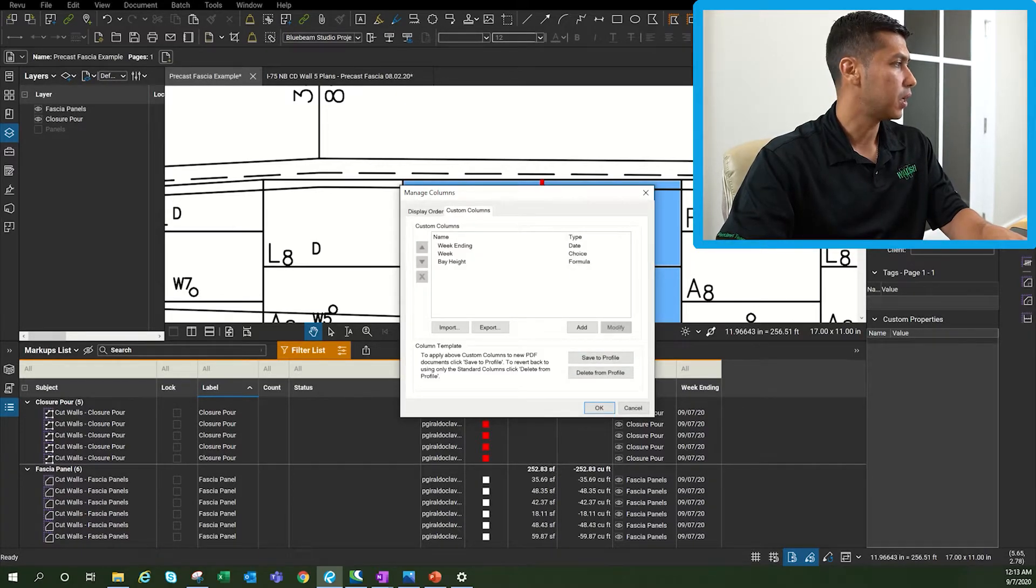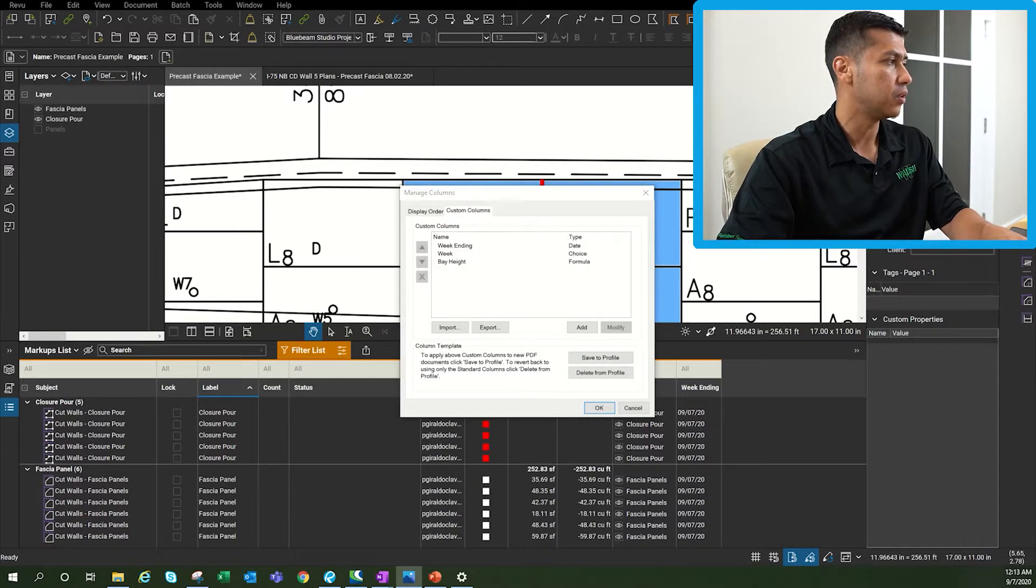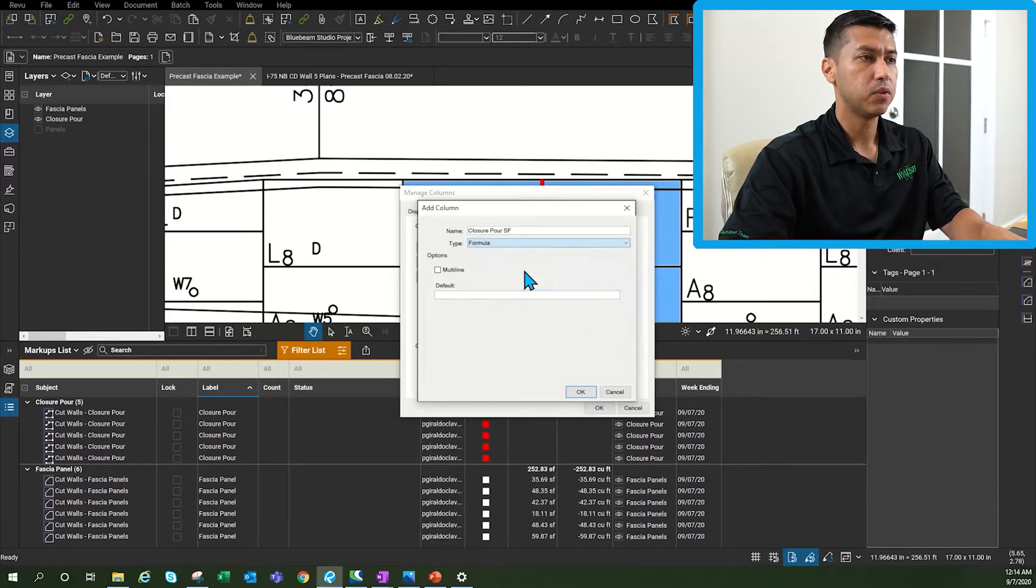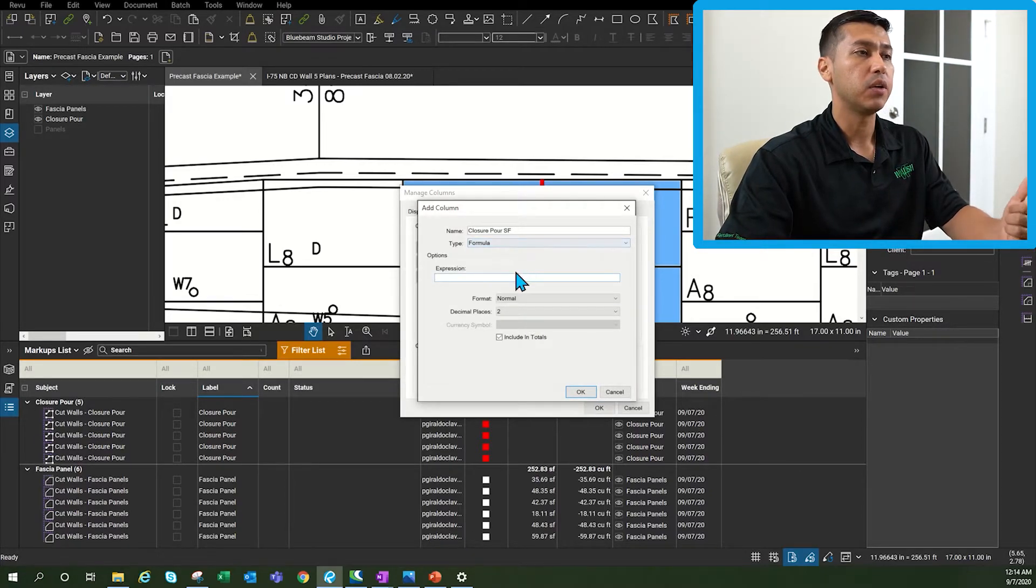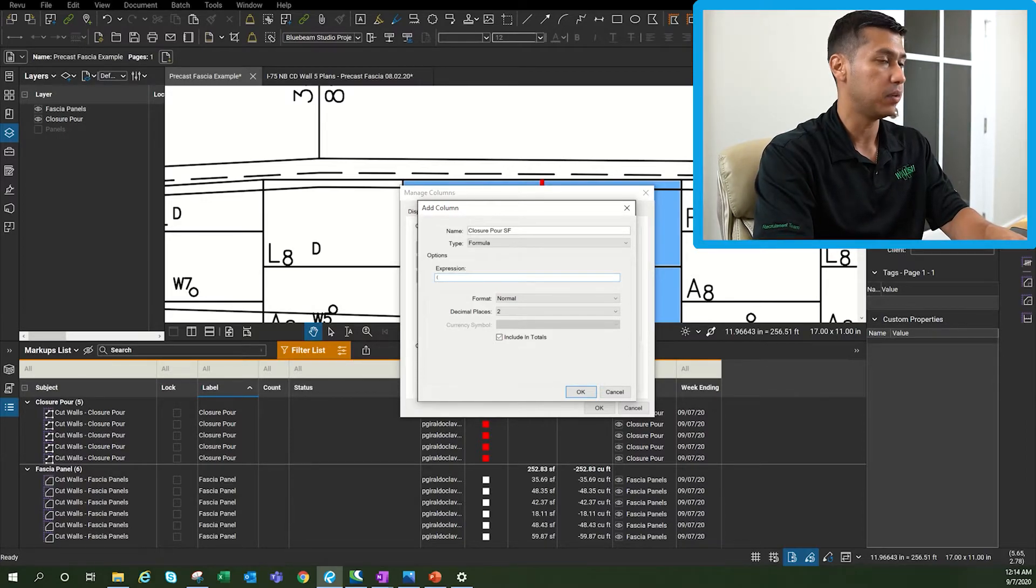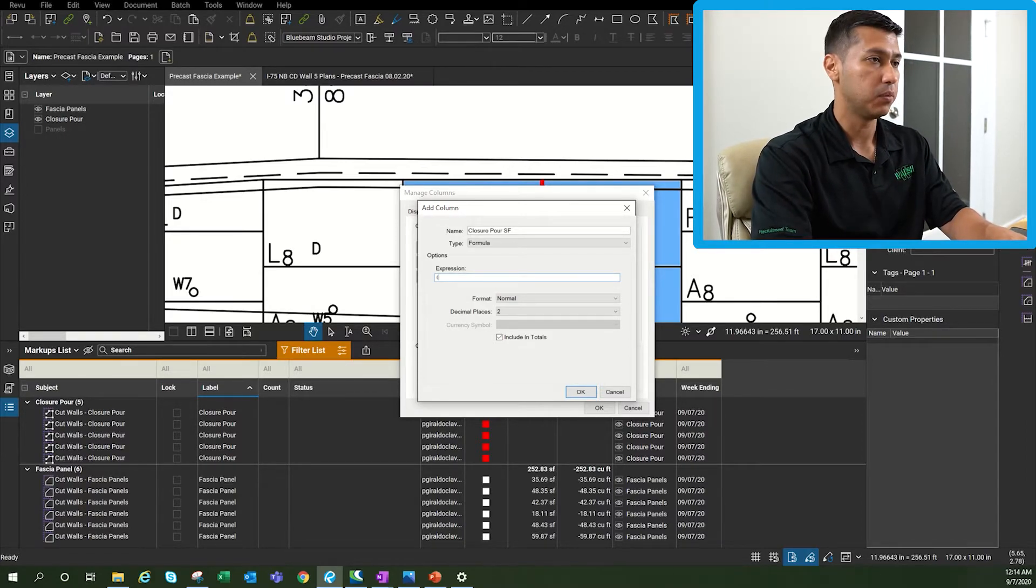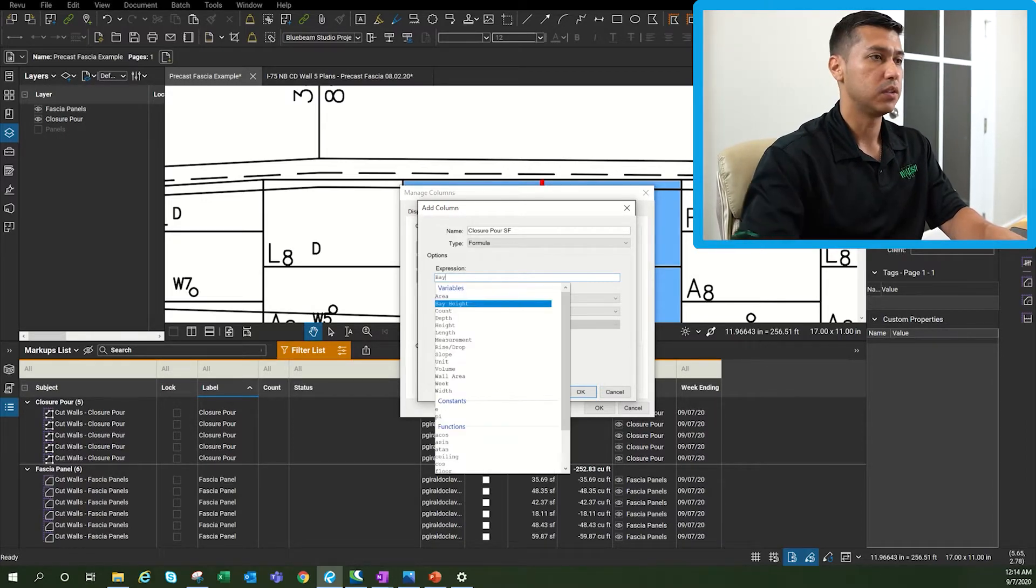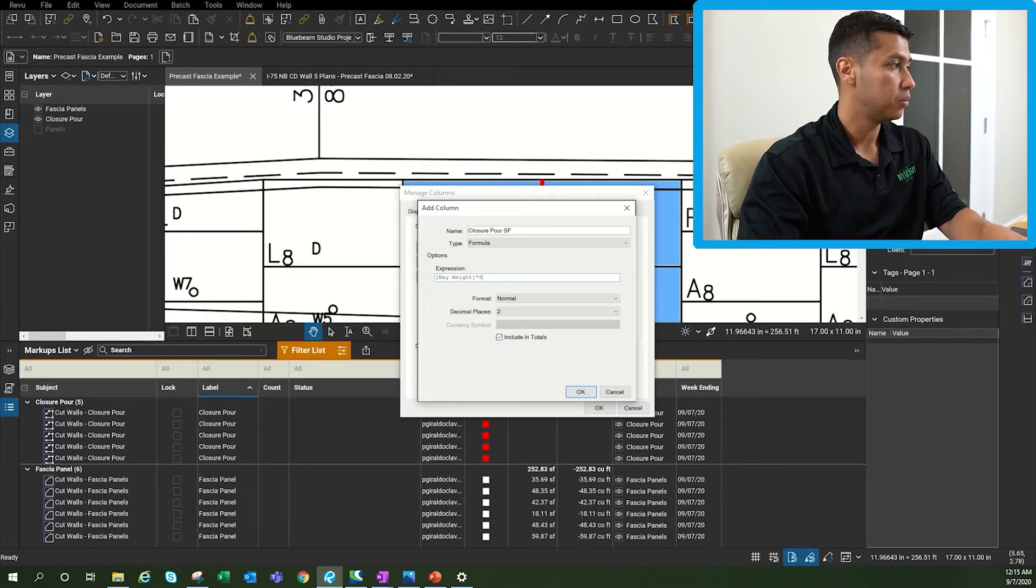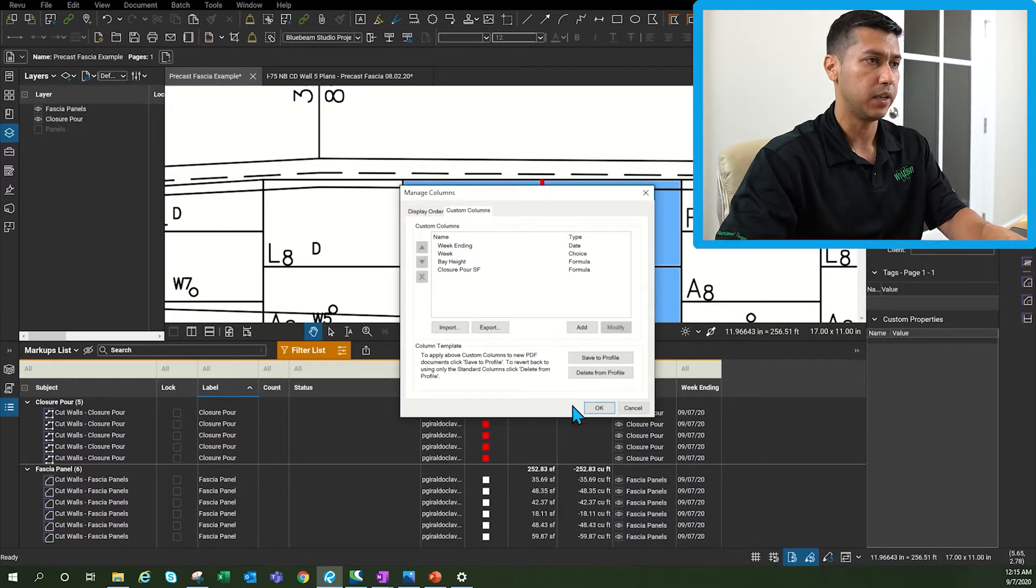The next custom column that we're going to build is going to be closure poor square footage. This is going to be a formula and now we're going to use the bay height custom column that we just created to be able to get the numbers that we're looking for. So this is going to be bay height times 2.75. Click OK.